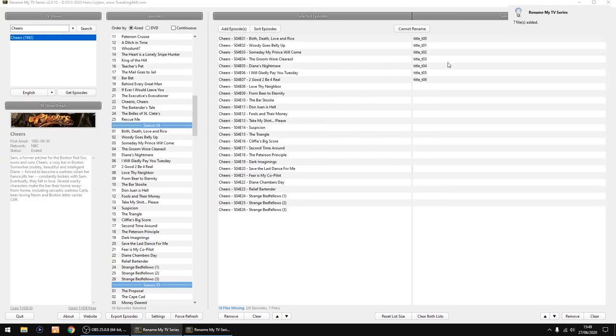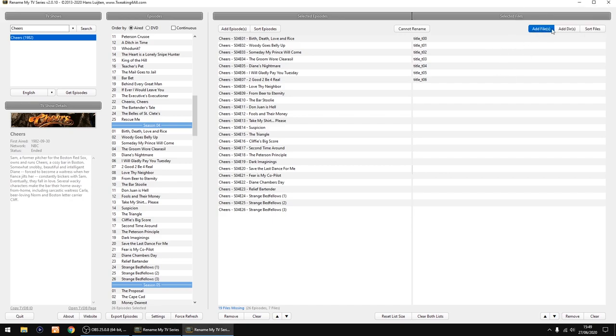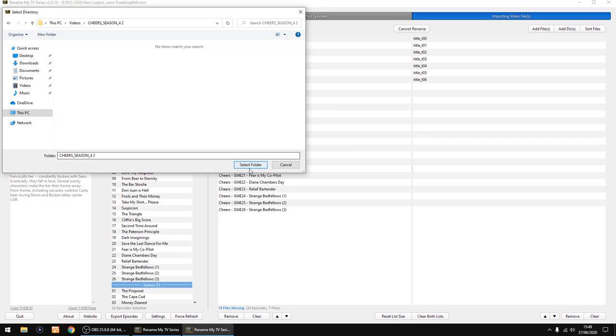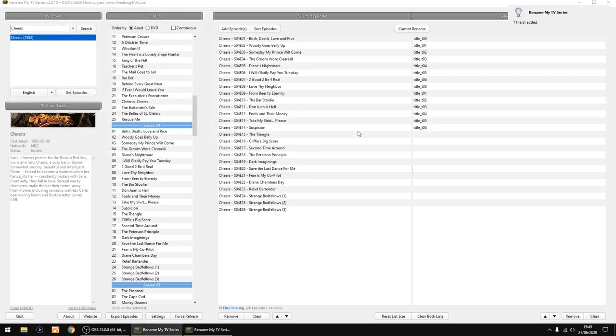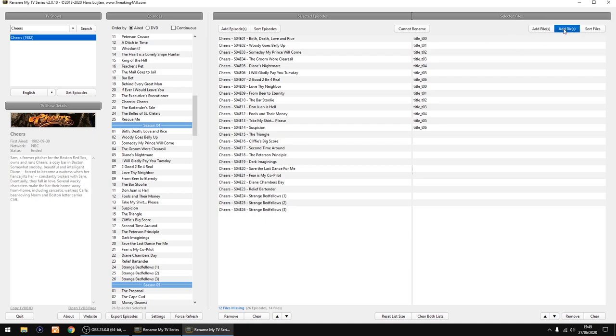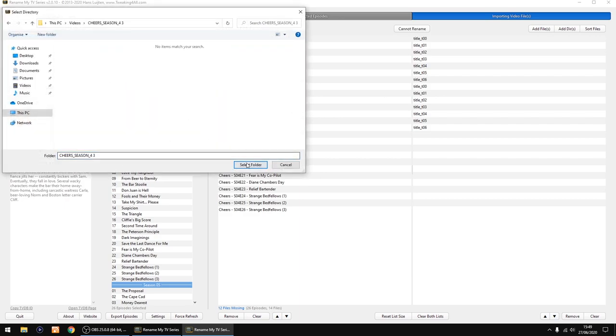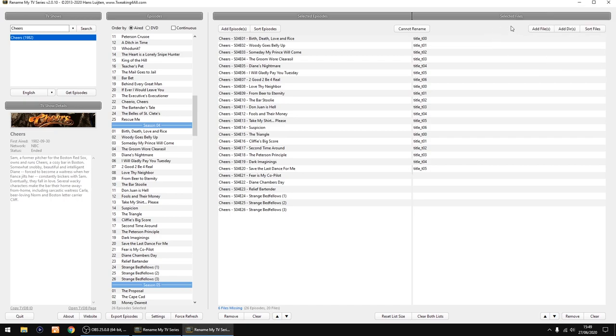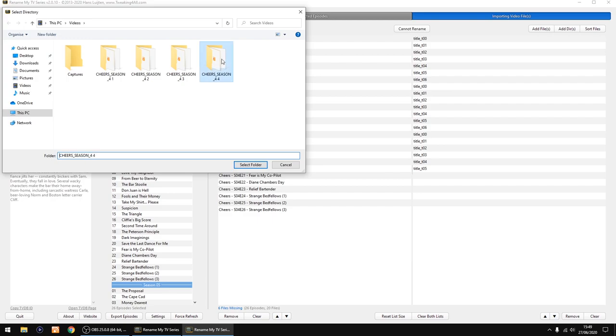I'm going to add the next directory, disc two, and select. Because if I didn't untick that box I showed you earlier, that would be moved up to the top there, which you don't want. Add next directory, disc three, select. And the last one, add directory, disc four of season four, and select. That's all my files all matched up.